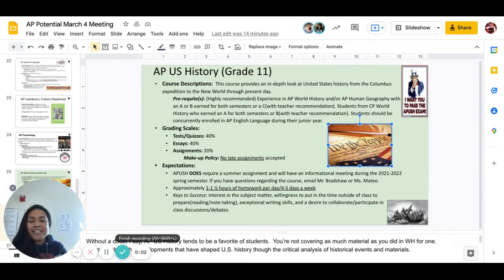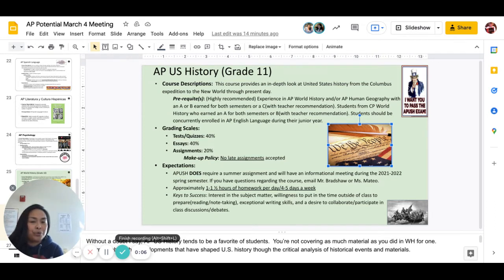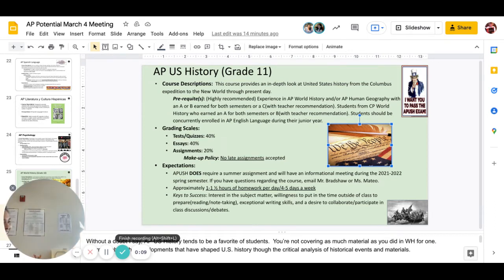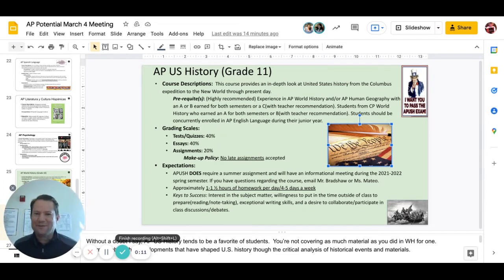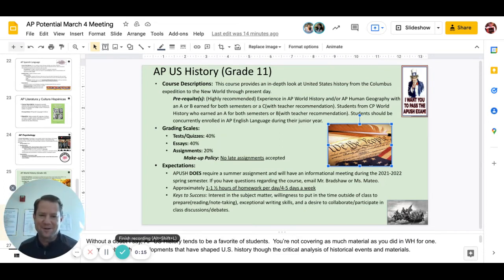Hello, APUSH candidates. I'm Ms. Mateo and I am one of the APUSH teachers. I've been teaching the course for over 10 years. Hello, everyone. My name is Mr. Bradshaw. I also have been teaching APUSH for a couple of years now, ever since 2007.